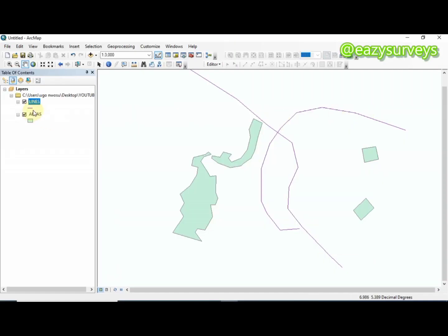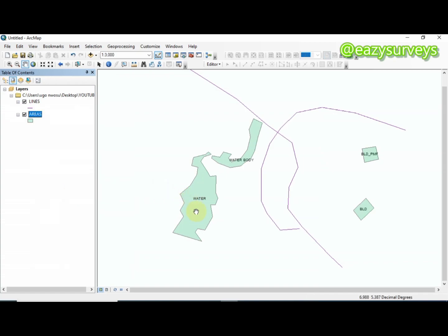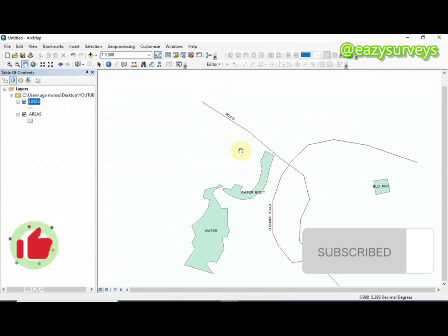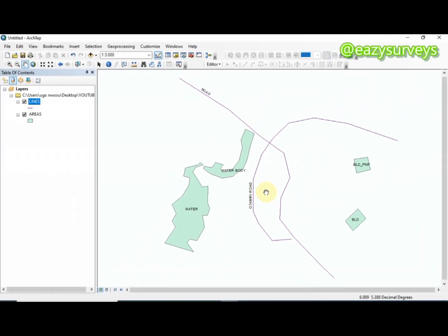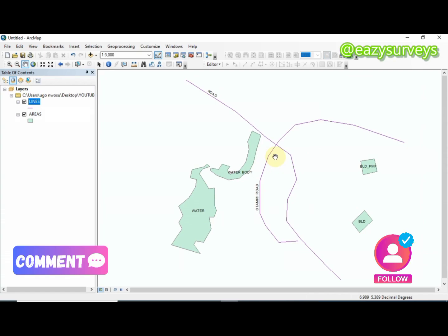You can choose to overlay the feature names and IDs by right-clicking on the area features layer and clicking Label Features. As you can see, all the polygon features are already labeled. Then do the same thing for the lines layer — right-click and click Label Features — and the roads will be labeled as well. That's all for this video. If you find this video helpful and valuable, please hit the Subscribe button and turn on notifications to keep getting free tutorials from this channel.